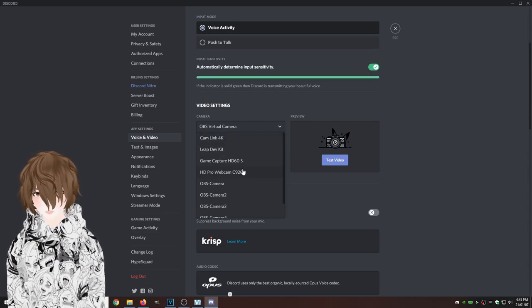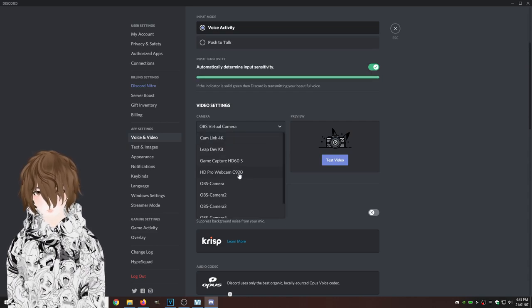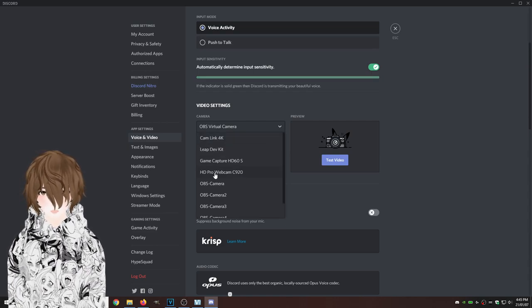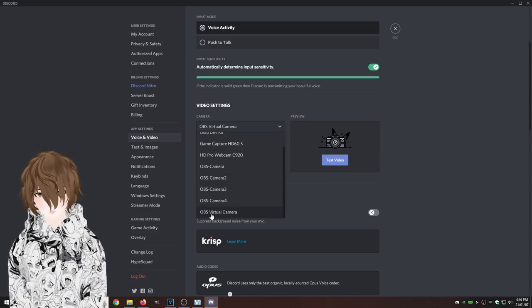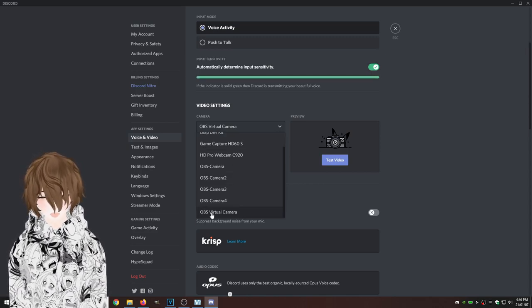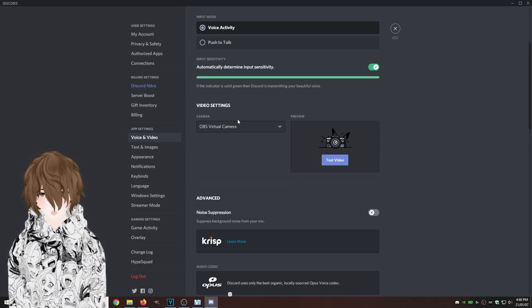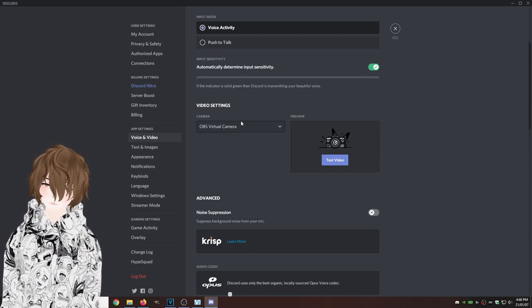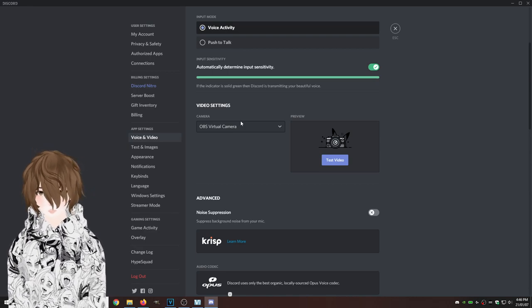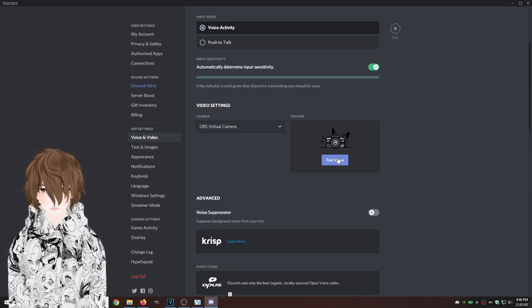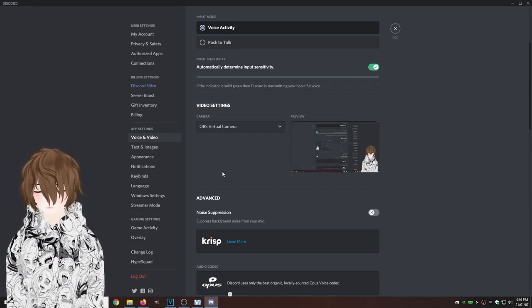Yours might be set to your either Logitech or whatever webcam you got. All you want to do is select OBS virtual camera and to verify that it works, test video.